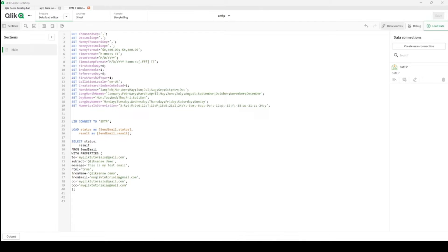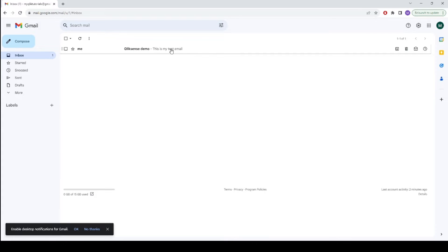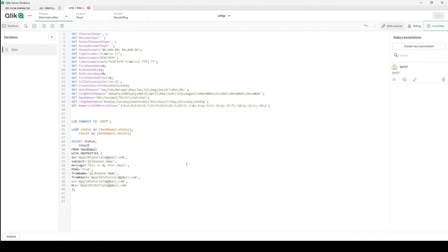Let's go to Gmail. Here we are. We already got the email. Its header is Qlik Sense demo and this is my test email. I see here this is my test email and Qlik Sense demo as well.